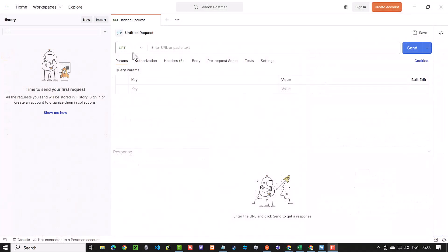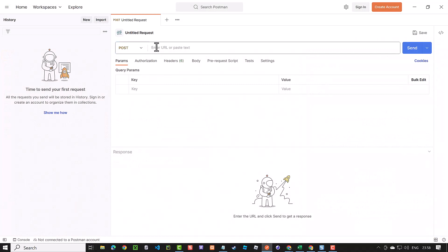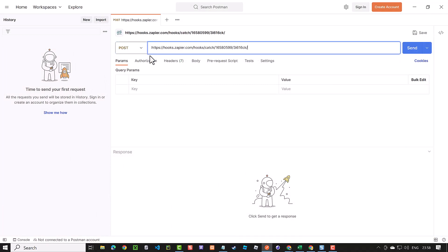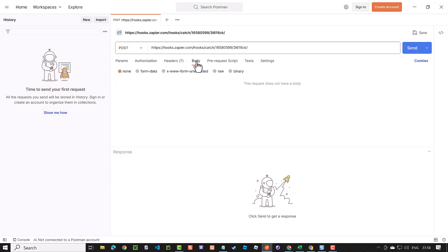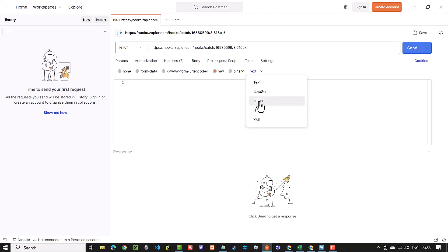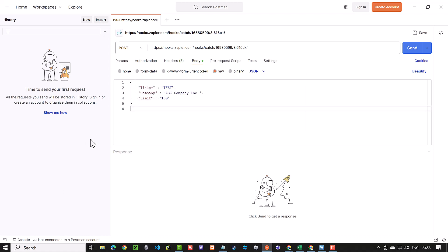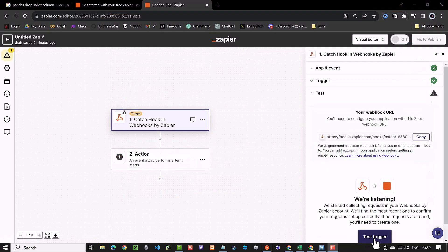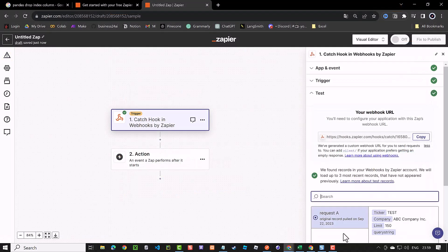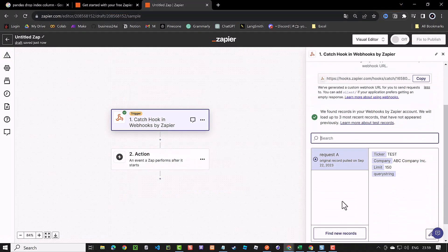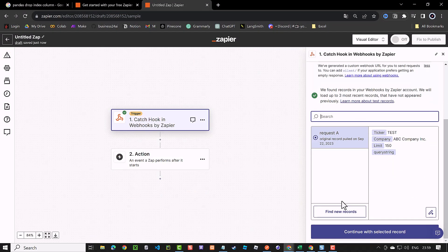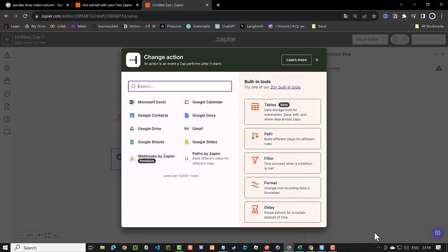Now we can switch to postman. Select post and paste the webhook URL. For body, we choose raw and JSON and enter our data structure with some sample data and finally send it to the webhook URL. Back in Zapier, we test trigger and see the request and continue with the selected record.